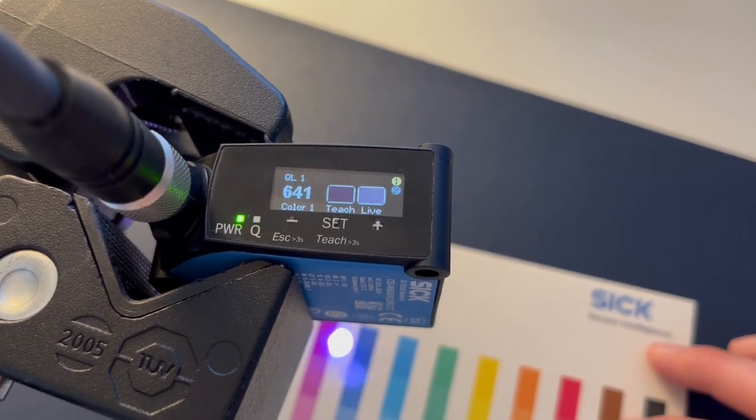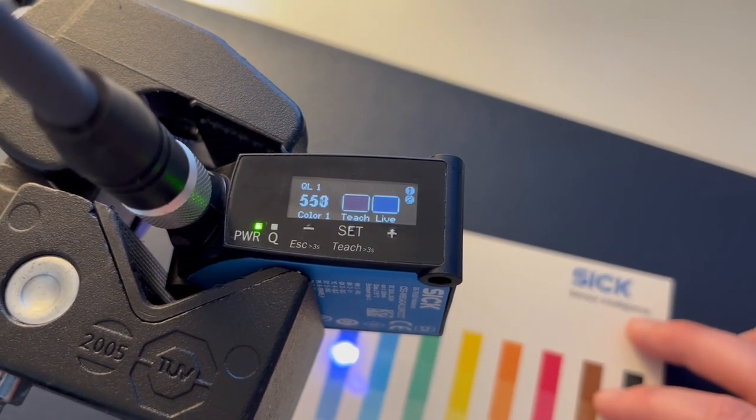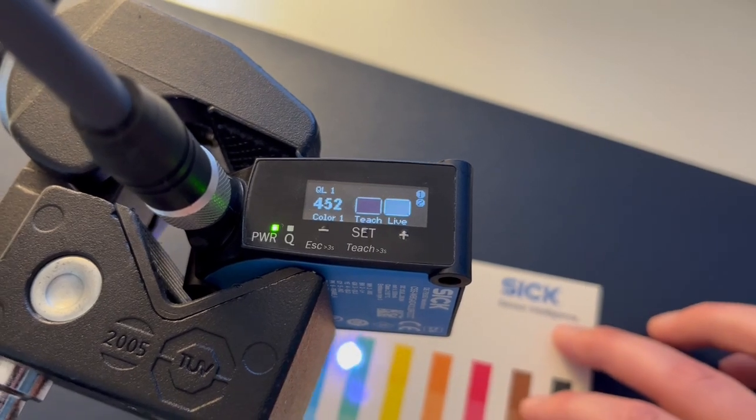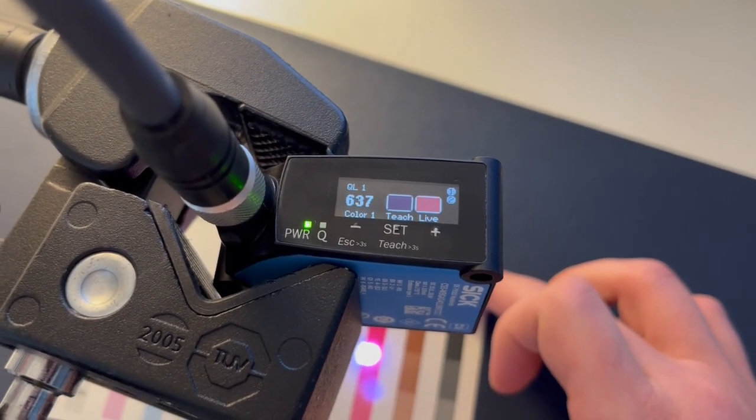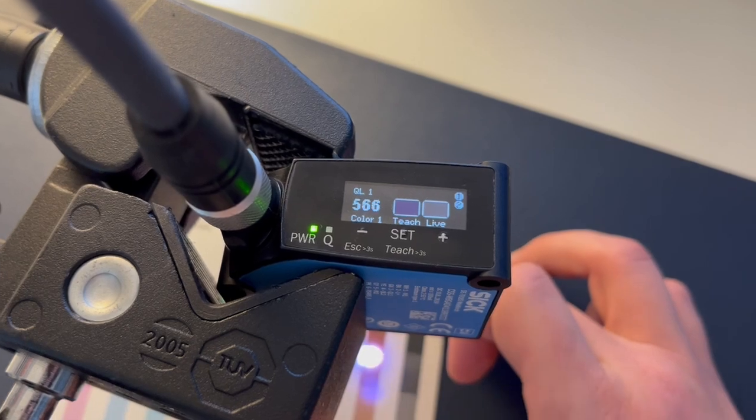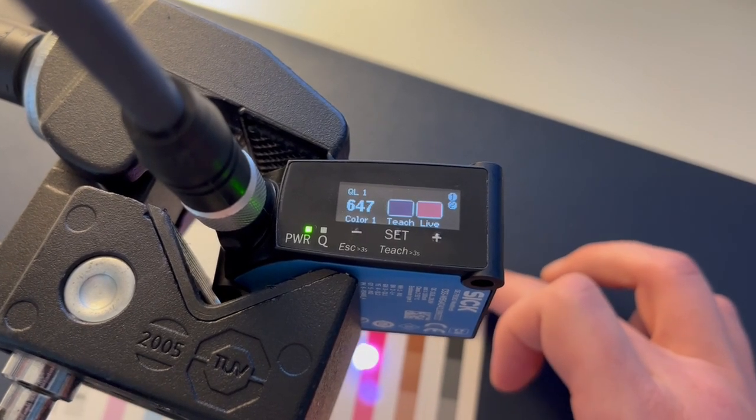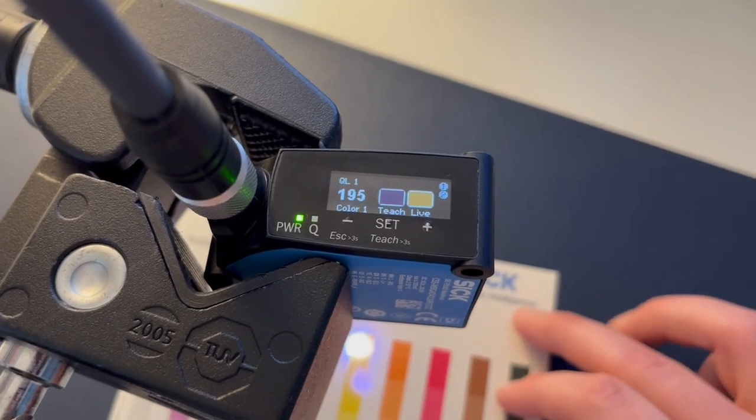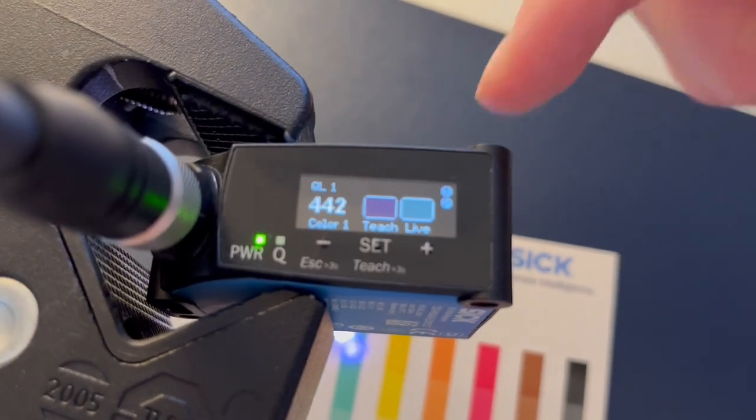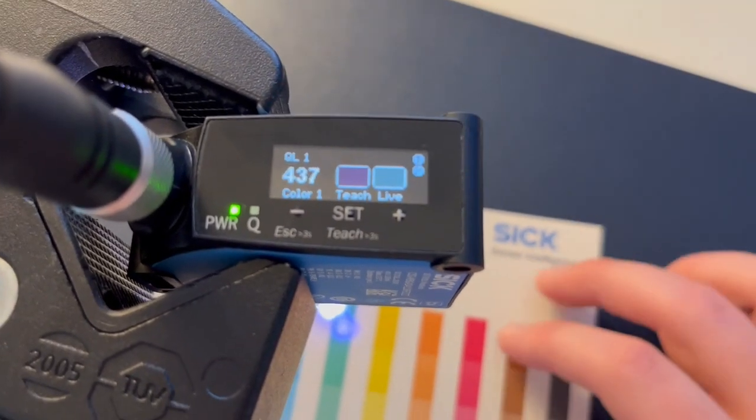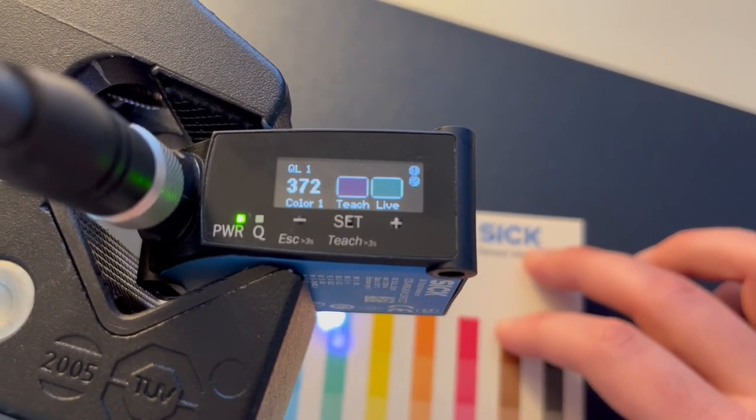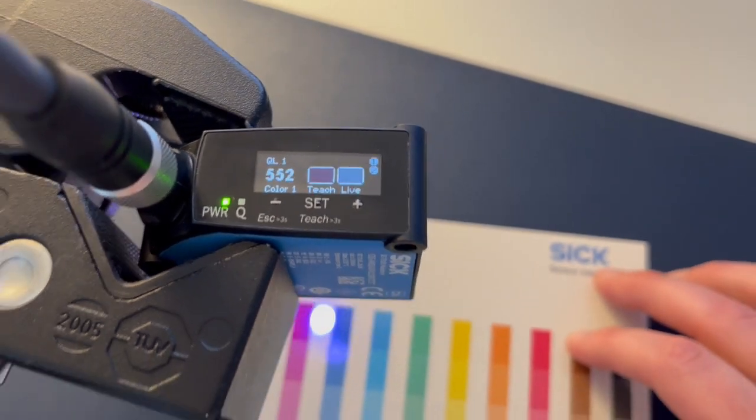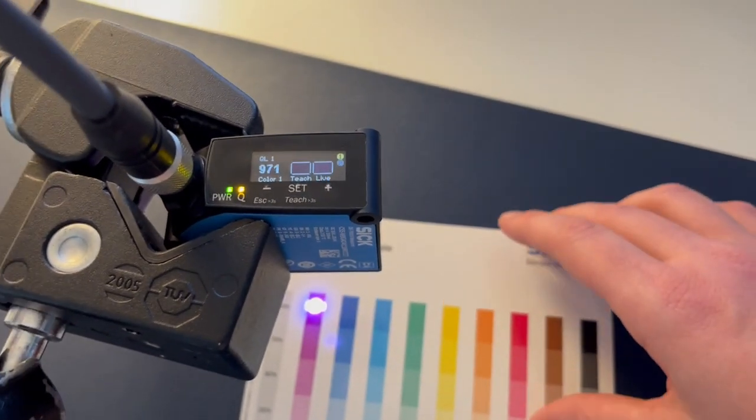And then we can also take a look at some of the other colors that might be close, like this blue, maybe the greens or the reds. And nothing else is captured within that color match and that sensitivity. The other nice thing about this display, as you probably already have noticed, you can see a live view of the colors that it has already seen. So that was a single point teach.